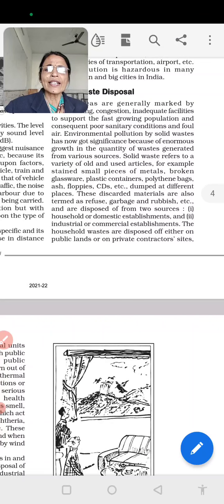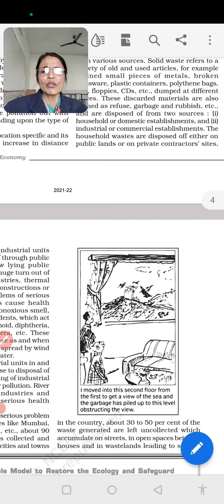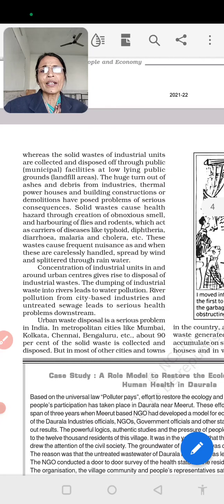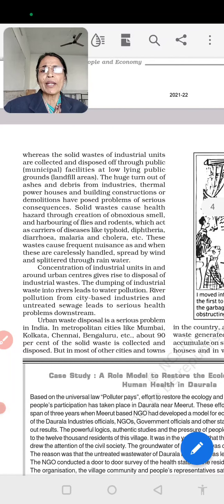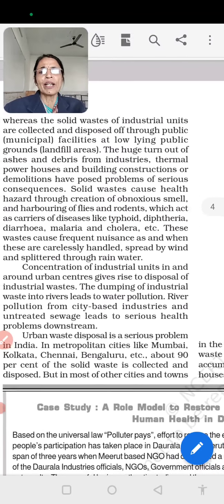Household waste is disposed of either on public land or private concern sites. Solid waste from industrial units is collected and disposed of through public municipal facilities. The use of ashes from industries, thermal power, houses, buildings, and construction or demolition has posed problems of serious consequences. These are the main things that create problems.